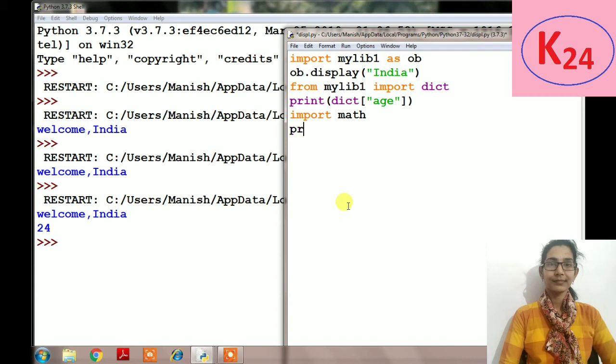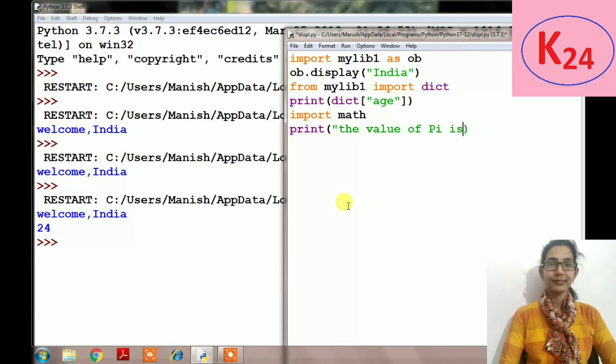And then the predefined library, and then we can use any functions related to this library. Suppose here we want to use pi which is related to the math library, so we will simply write import math.